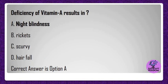Deficiency of vitamin A results in? A) Night blindness, B) Rickets, C) Scurvy, D) Hair fall. Correct answer is option A.